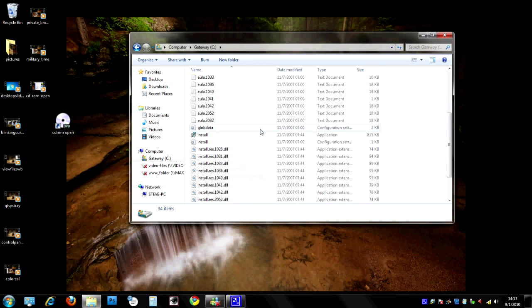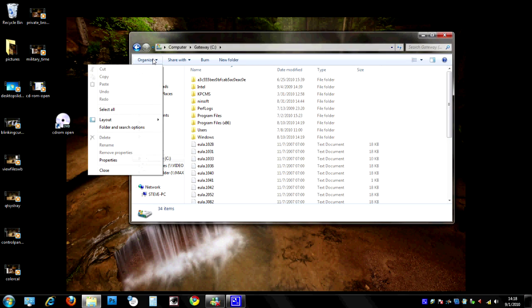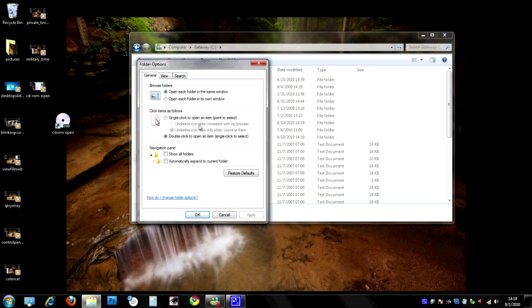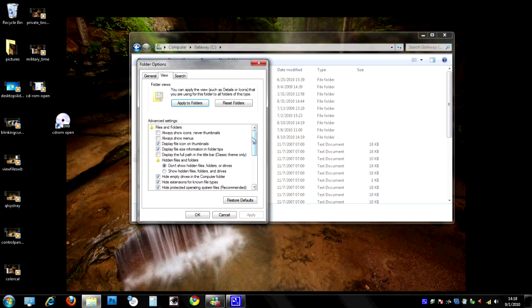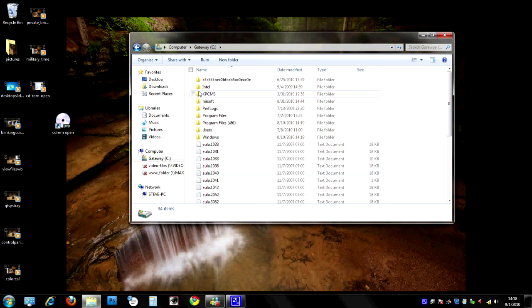To turn on the checkboxes in Windows 7, go to Organize and then Folder and Search Options. From here, go to the View tab and scroll down a little bit. Right there you'll find the option: 'Use check boxes to select items.'